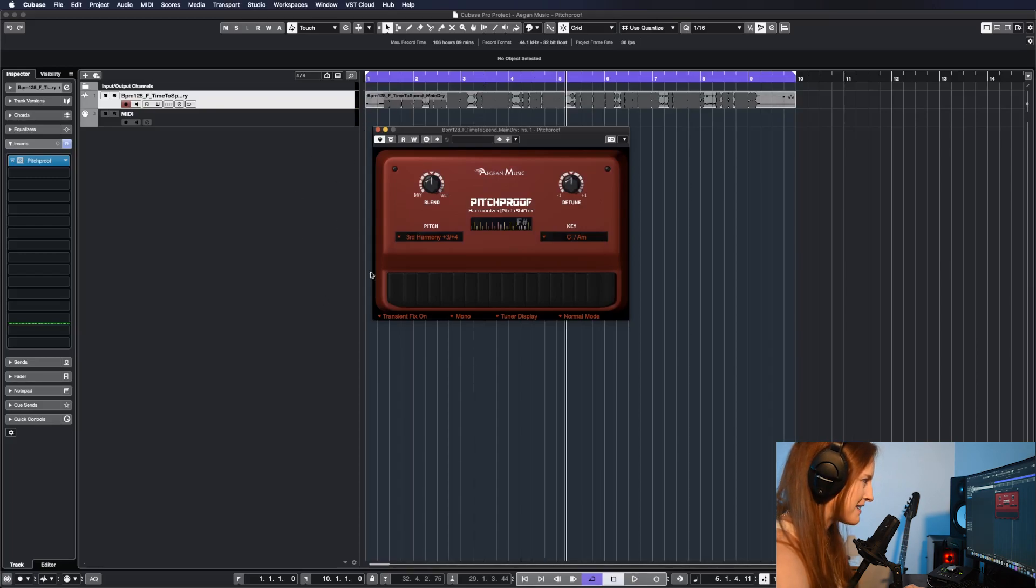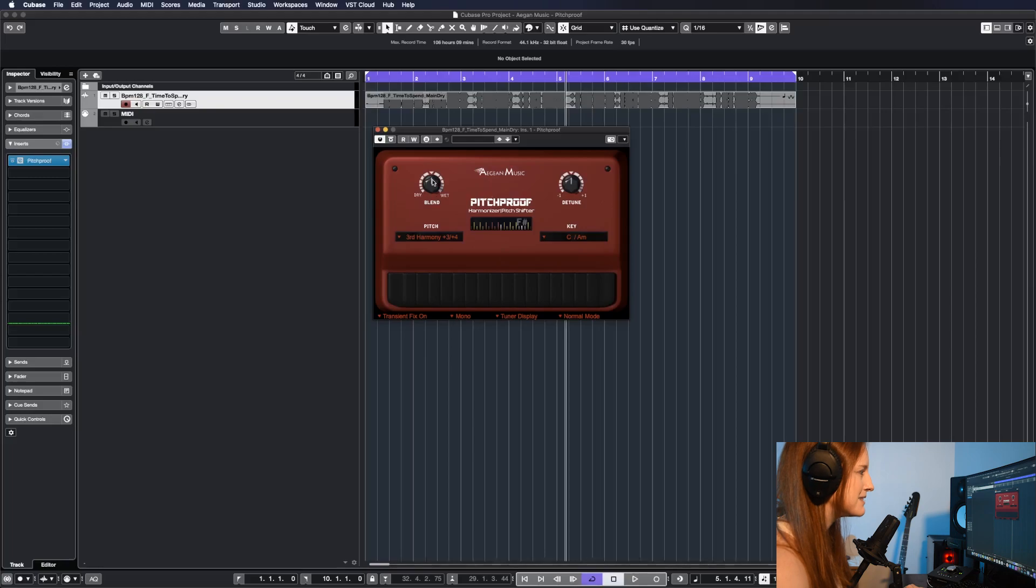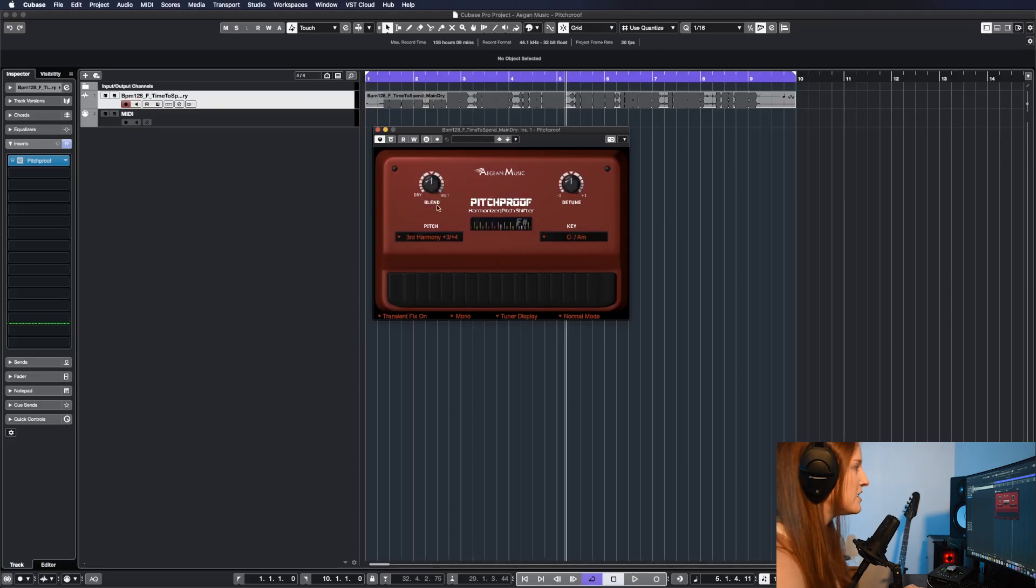It's a lot like a guitar pedal. You've got a tuner here in the middle. You've got a blend knob to let you balance the dry and the wet signal, the processed and the unprocessed signal.